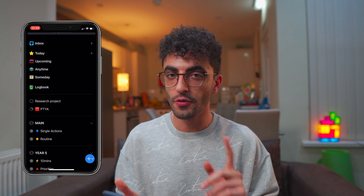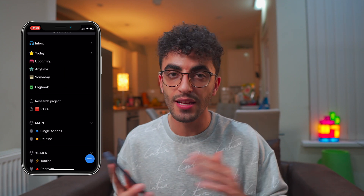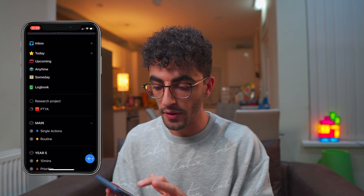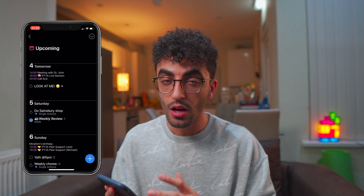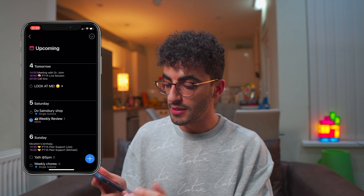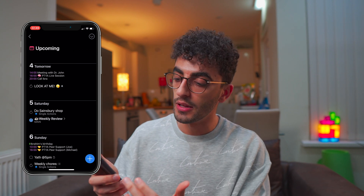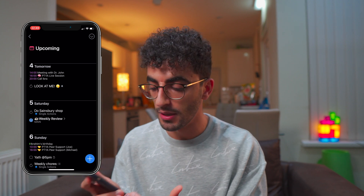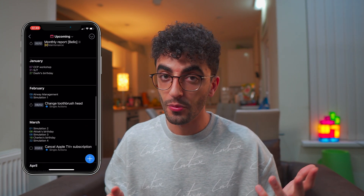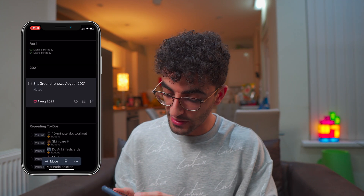Things3 also pulls events from your calendar, so it shows you tasks and events all within the same app. If you go to the upcoming view, you can see that tomorrow I've got three events, and any tasks would appear just below that. I like the app so much that if you go all the way down, I'll have tasks even in August 2021.